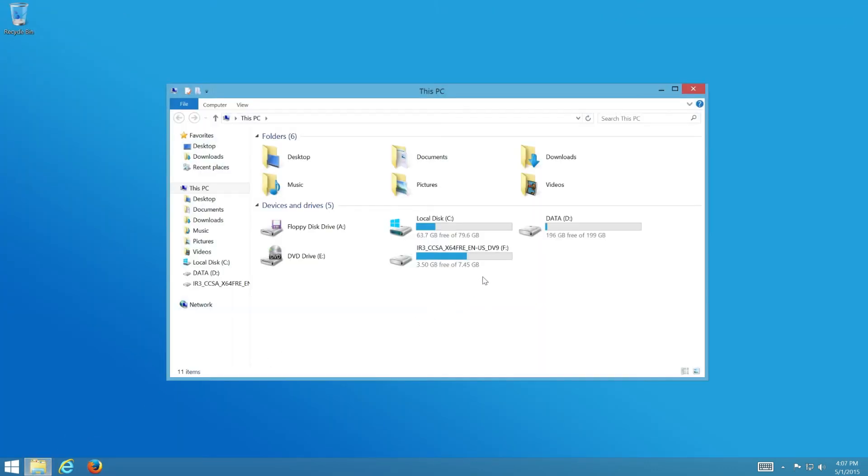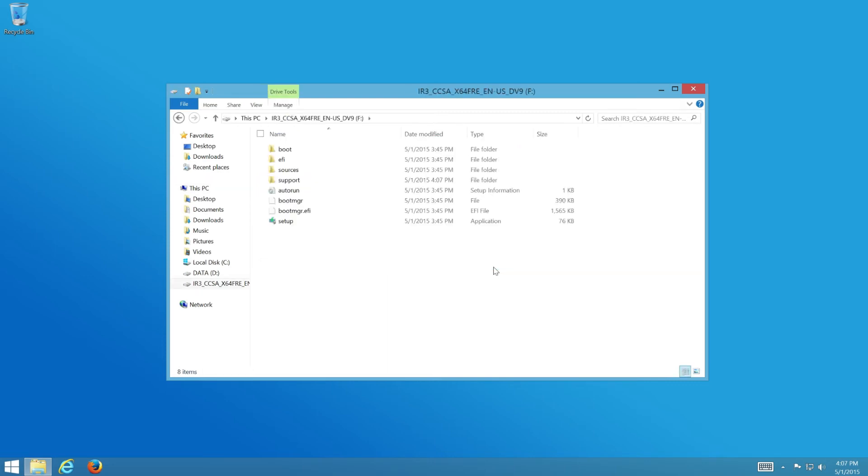To boot from the flash drive, you may have to configure boot order in BIOS. Or you can select from the boot menu if your BIOS has that option.